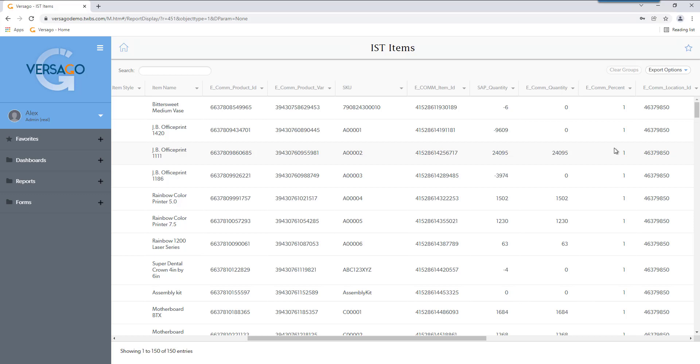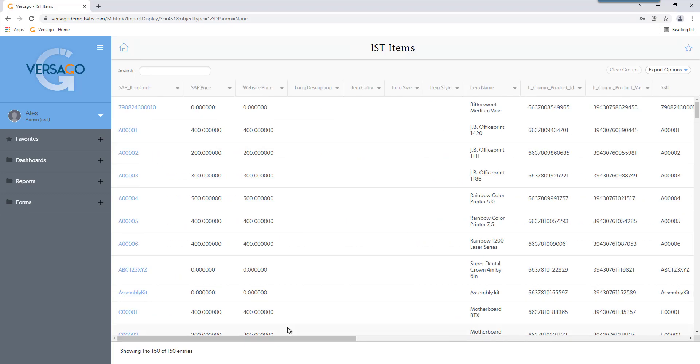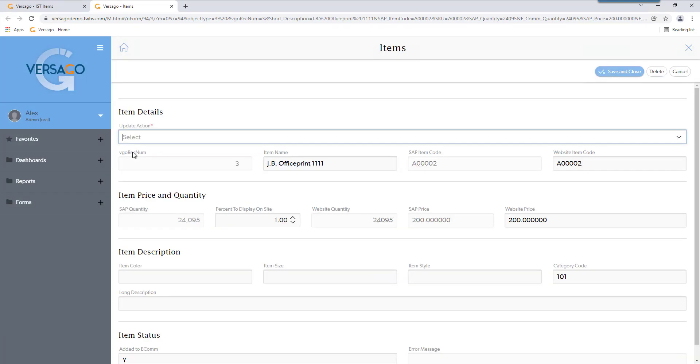Say if you want to show double that, you would change it to 2. Or if you want it half, you would change it to 0.5. So you're able to control exactly what you want to show on your Shopify store using our Versago frontend to then change this percent to whatever you want. And it gives you a lot of control on what you want to show to your customers.